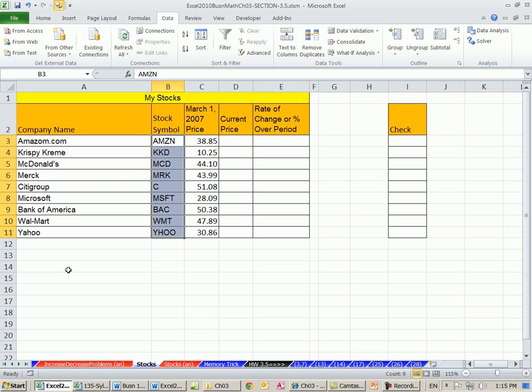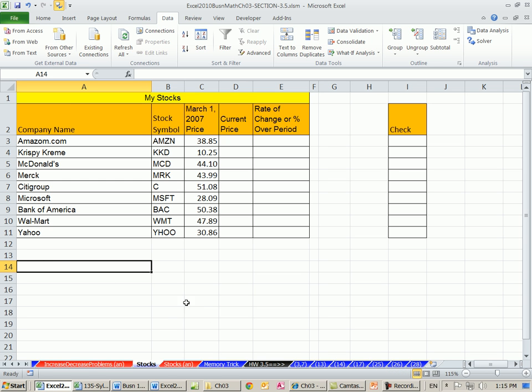We're going to dump what's called a web query down here that will list all of the stocks from up here with all the current values. The cool thing about this is we can refresh at any time and it will go back out to the stock market and get the current values. So our table will be linked to the internet, to the stock market, in essence. Now I'm shooting this on a Sunday, so the stock market is not open, but still, it'll get the prices from last Friday.